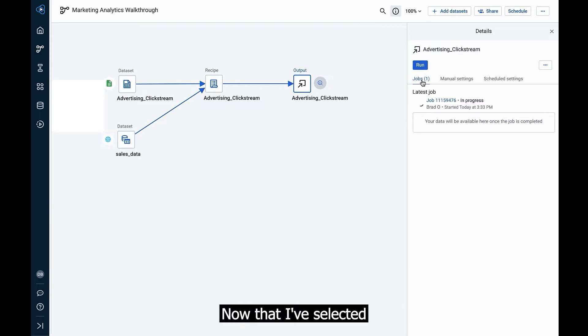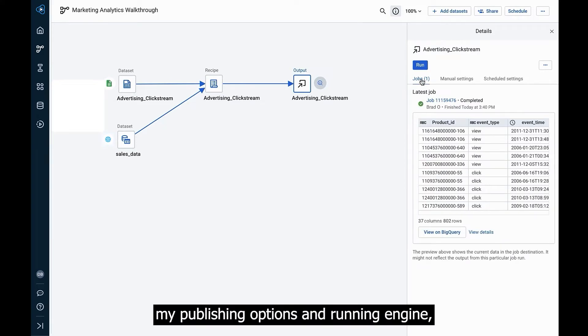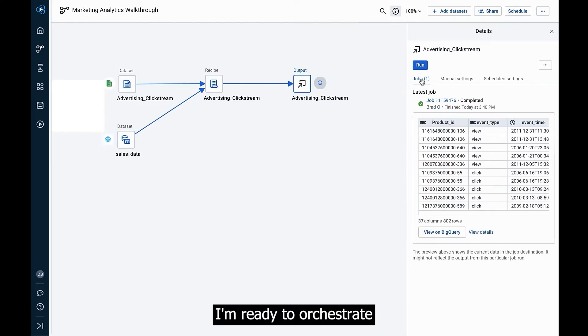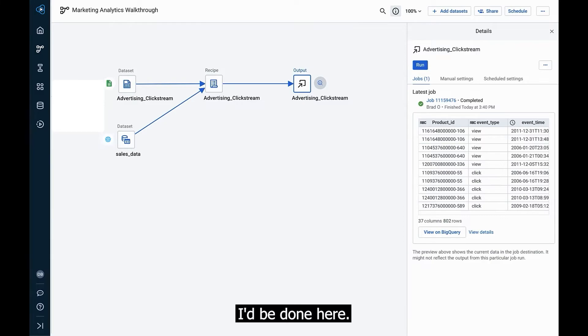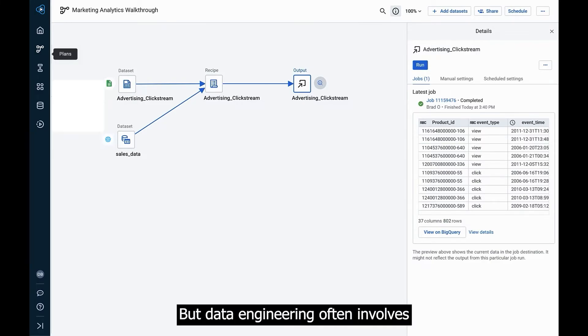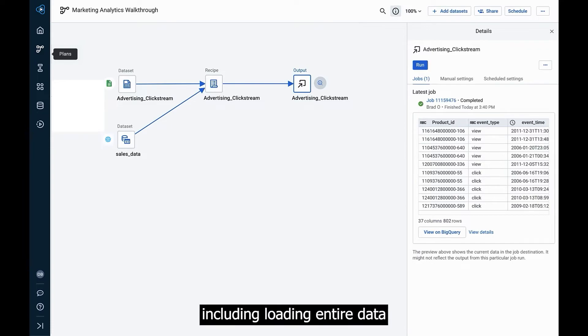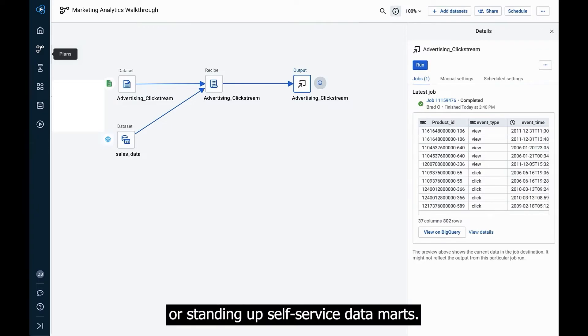Now that I've selected my publishing options and running engine, I'm ready to orchestrate my data pipeline. If I were running an ad hoc query or performing exploratory analytics, I'd be done here. But data engineering often involves a broader scope of work, including loading entire data warehouses, refining data lakes, or standing up self-service data marts.